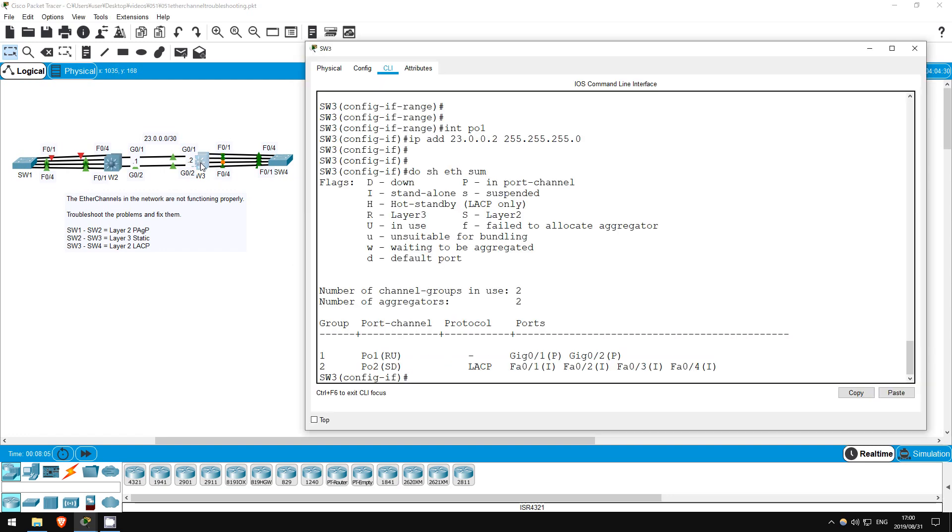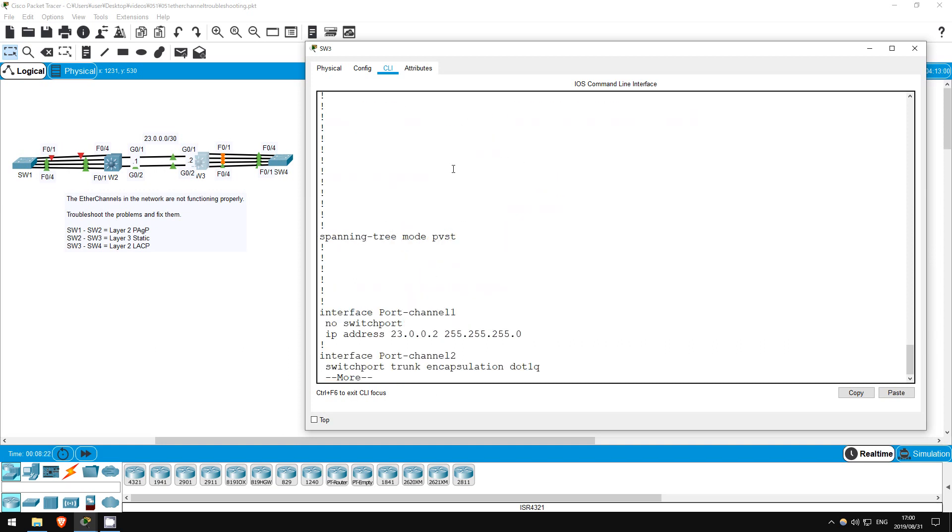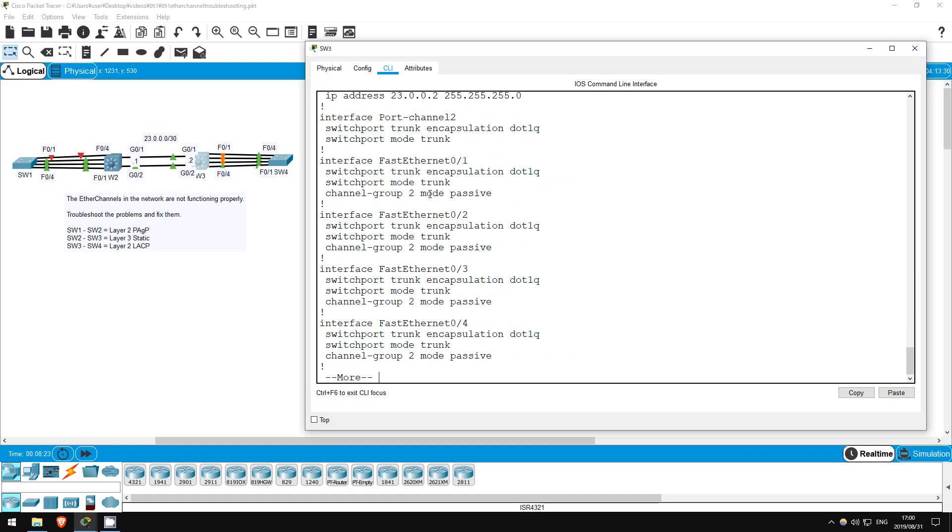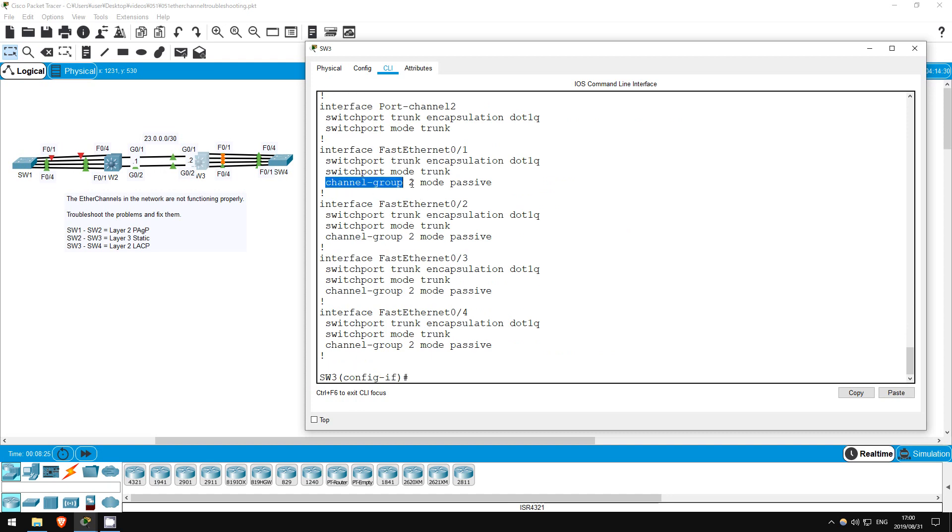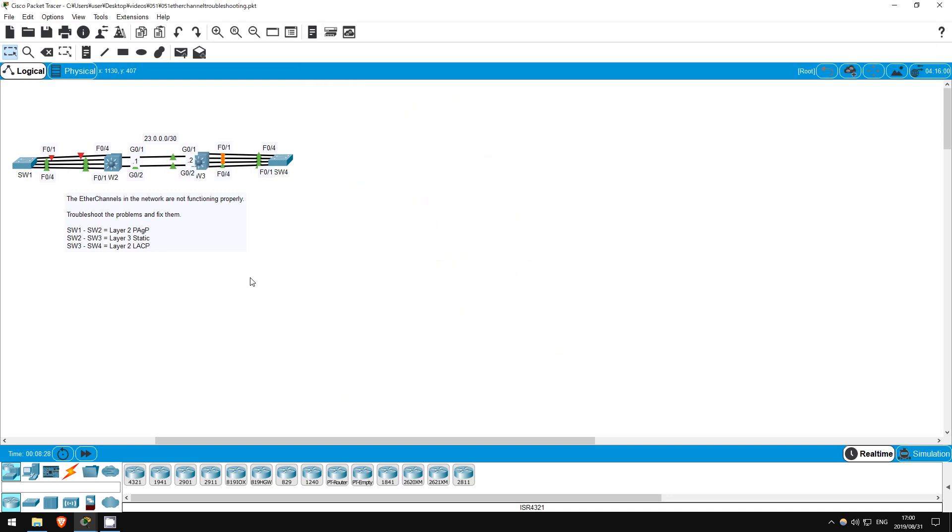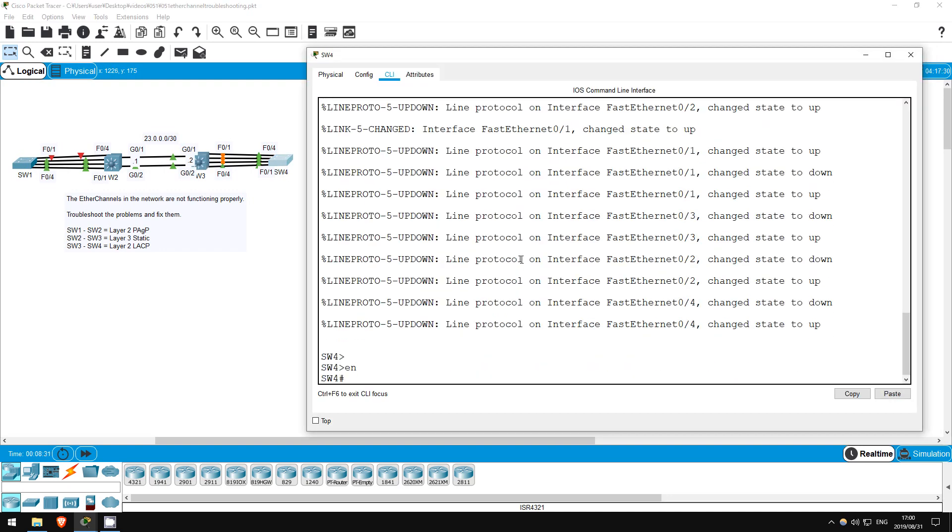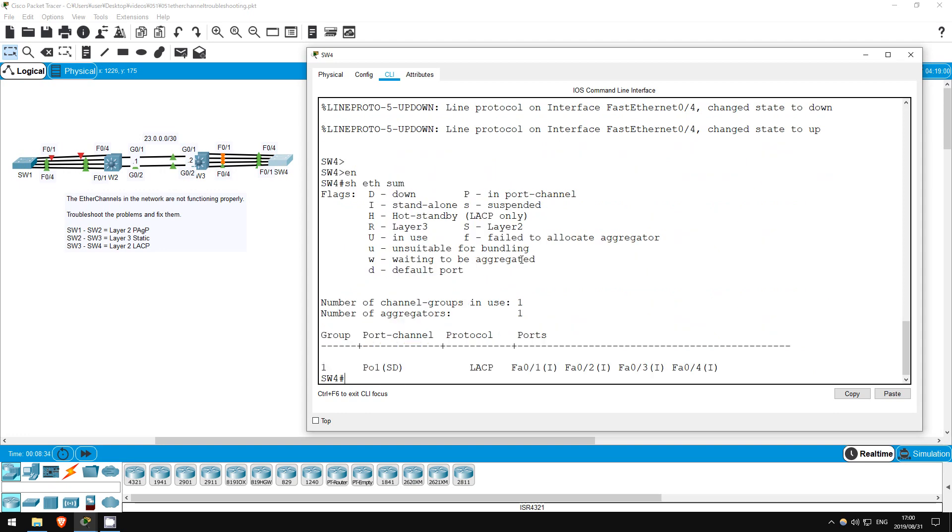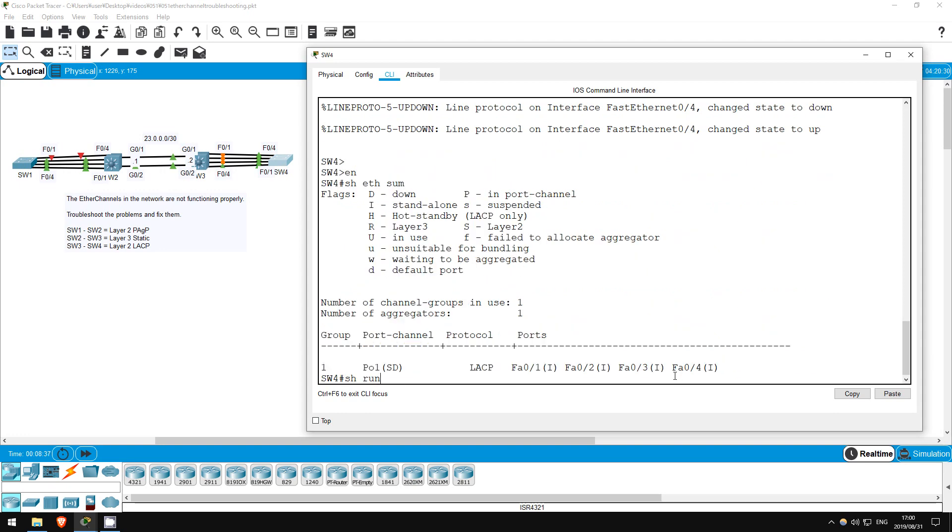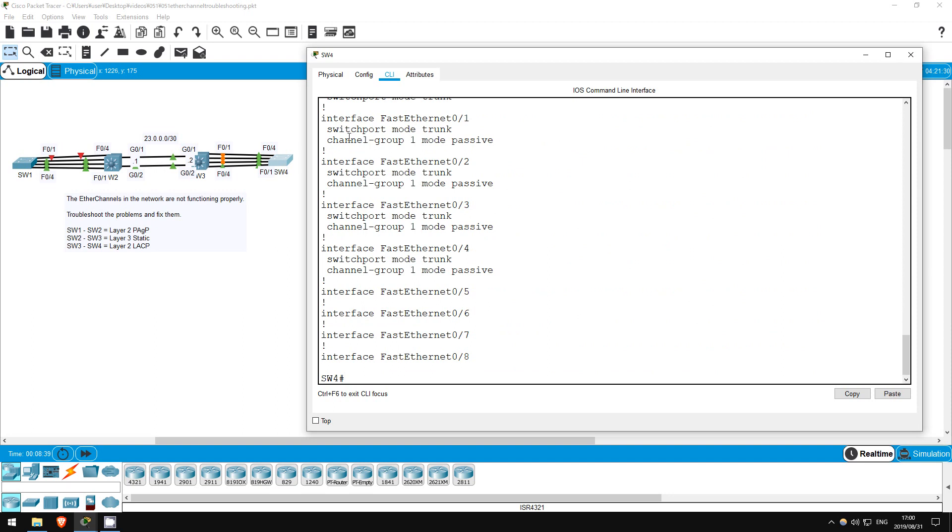Now, let's go back to switch 3. Notice the port channel with switch 4 is down. All of the interfaces have the standalone flag. Let's take a look at the configuration. Do show run. Channel group 2 mode passive. Okay, now let's look at switch 4. Enable, show etherchannel summary. Same thing here. Show run. Okay, here's our problem. Both switches are in LACP passive mode. Passive mode and passive mode won't form an etherchannel. At least one side has to be active.